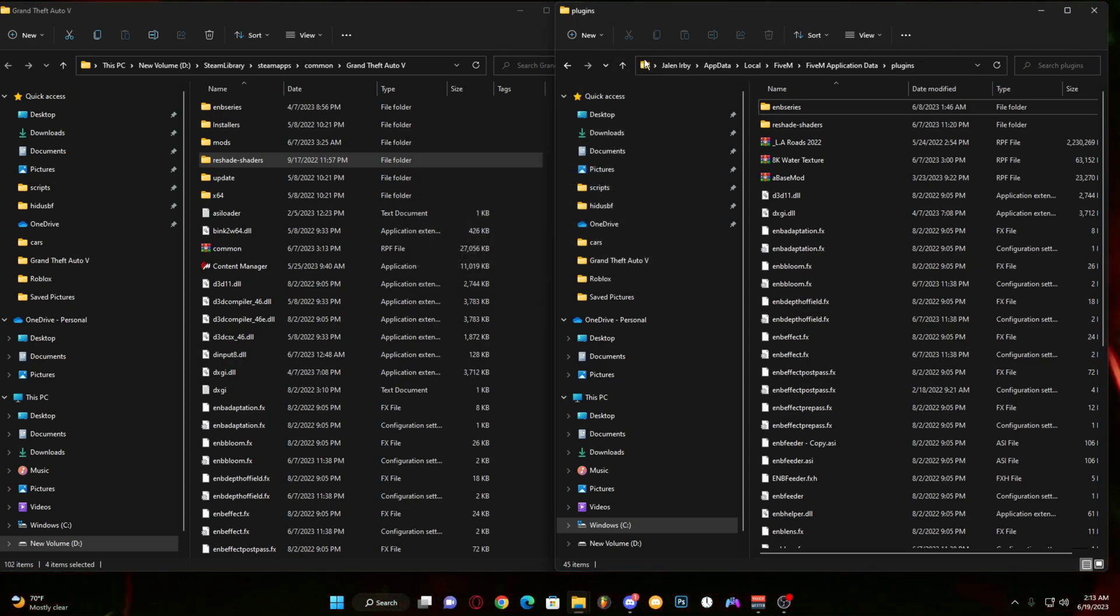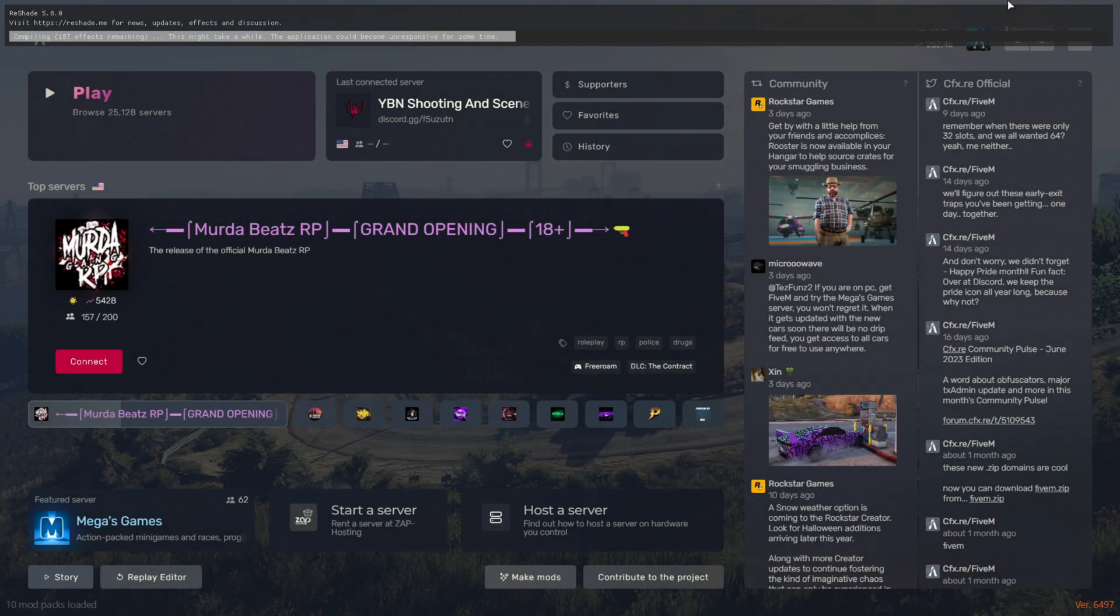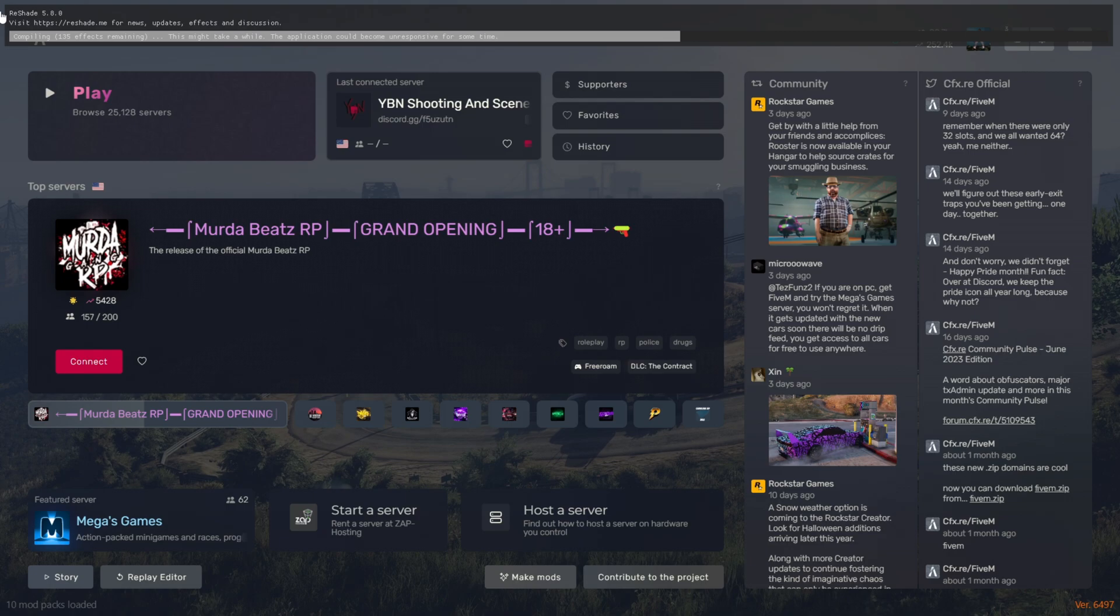I'm gonna show y'all that it worked. As y'all can see, when you load up FiveM you can see this top little ReShade thing. Make sure you got a recent ReShade, the most recent.